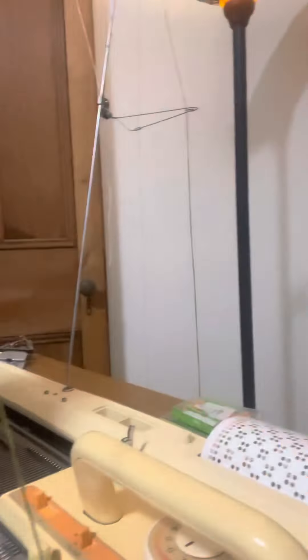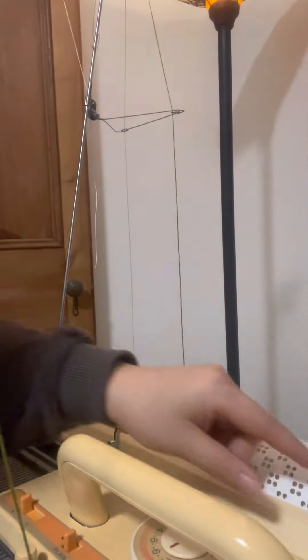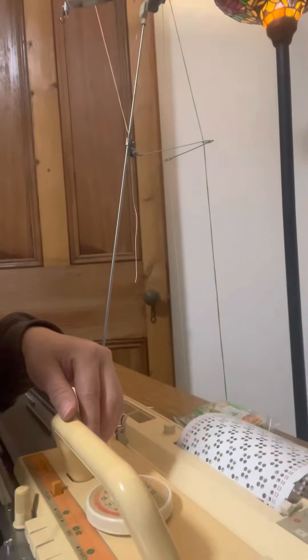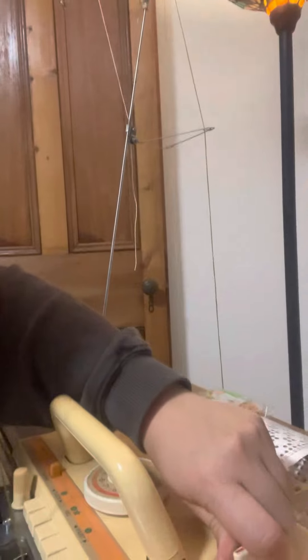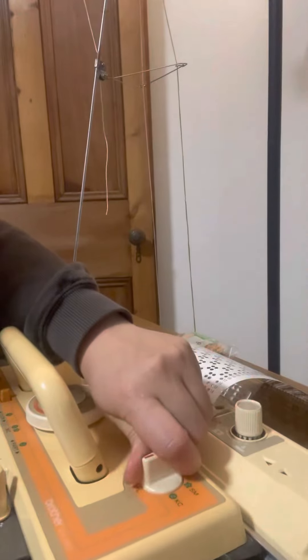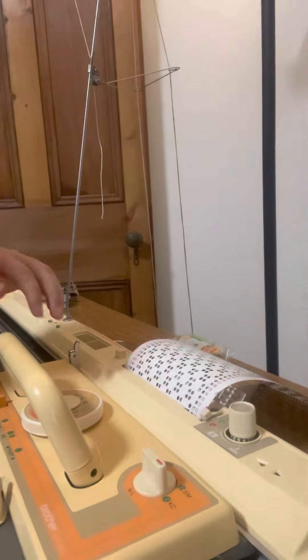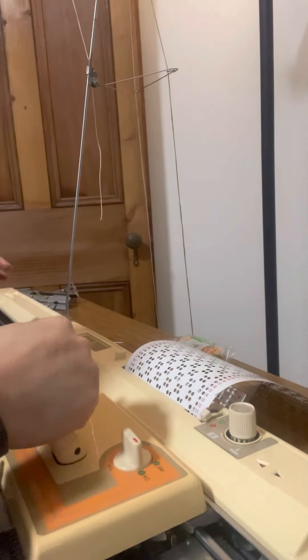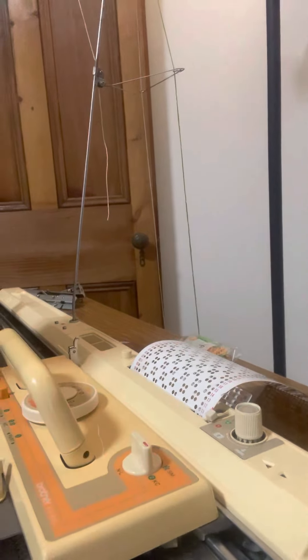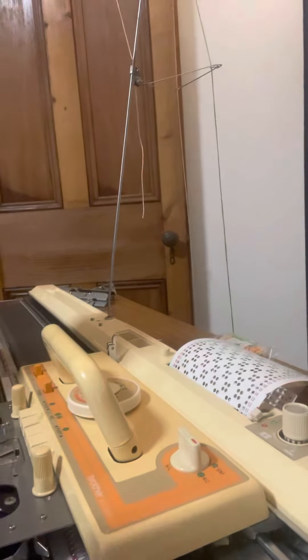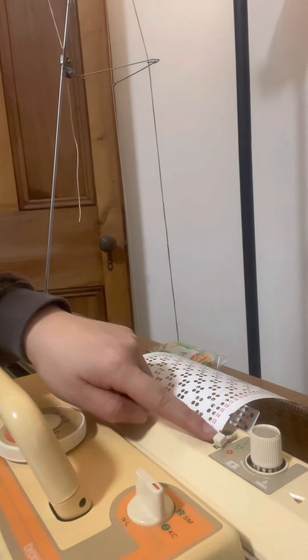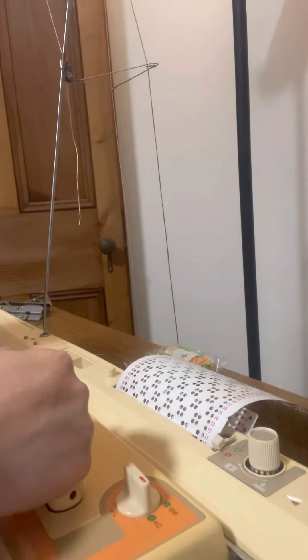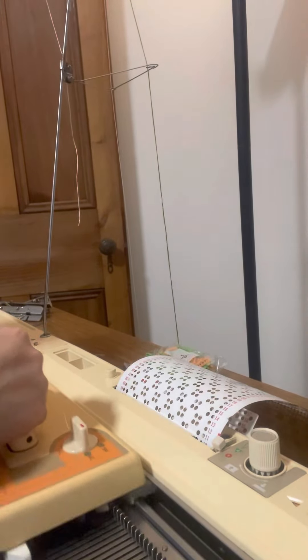Now we'll engage the card reader. So dial to KC until you hear a click, and we've locked the card reader for the first row.